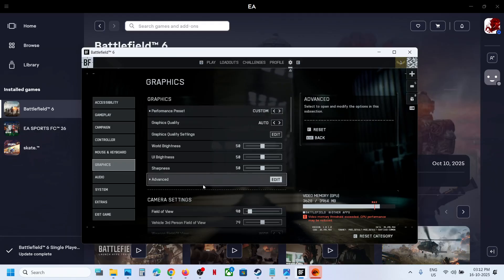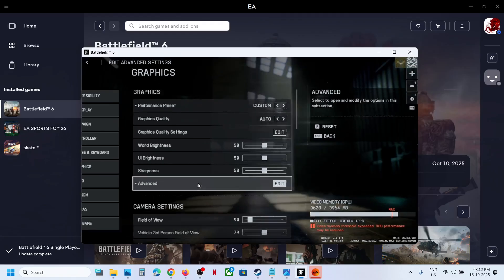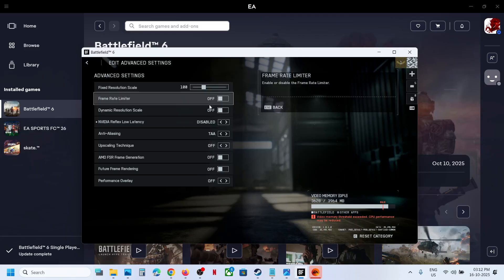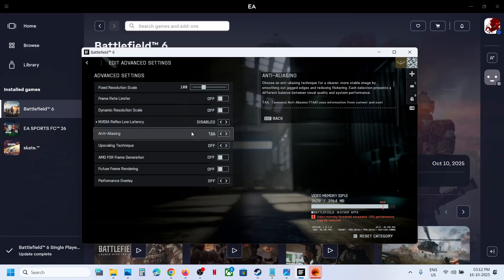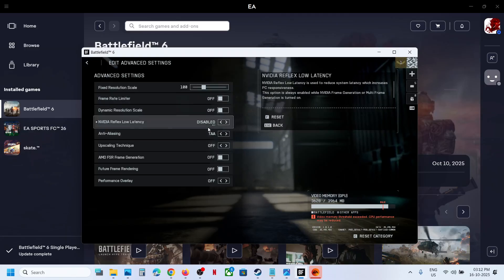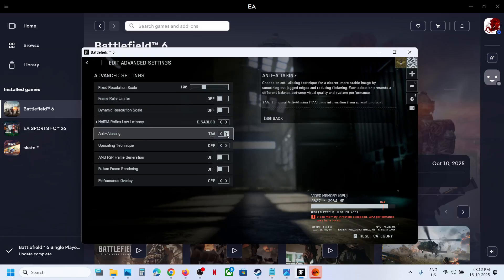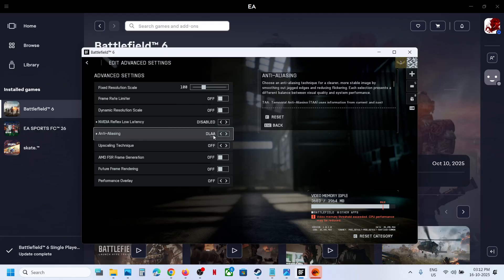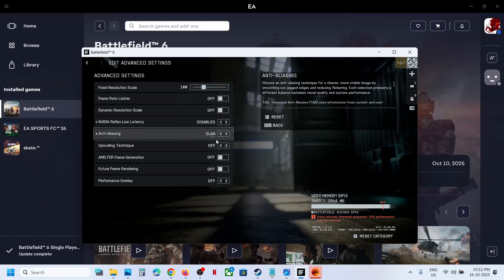When you go to graphics, when you go to advanced, now over here if you don't see DLSS, in that case if you go to antialiasing, select DLAA first. Once you select DLAA...